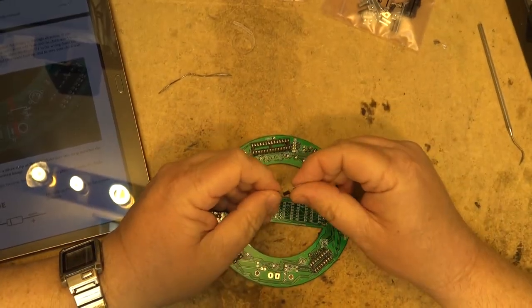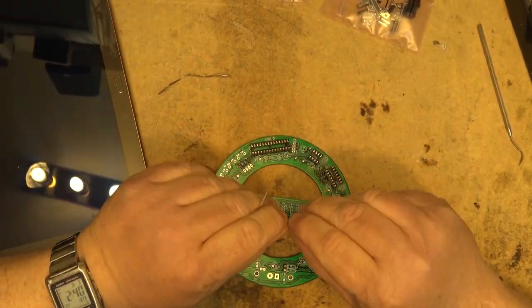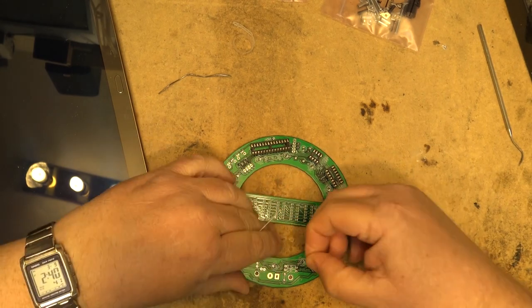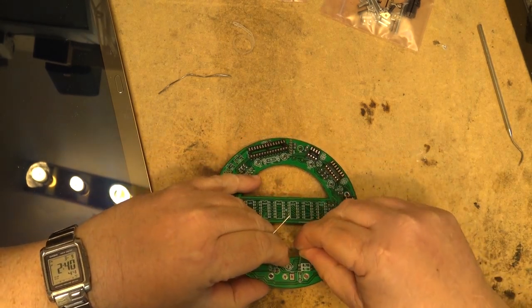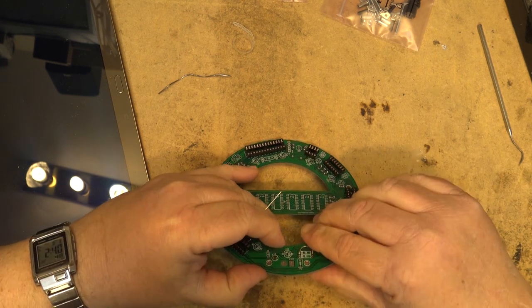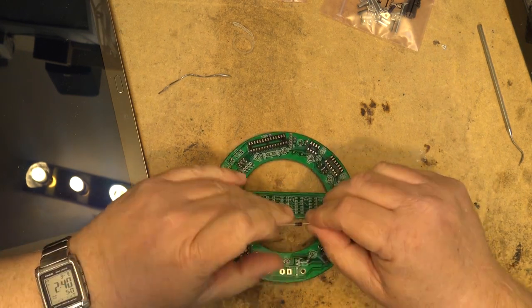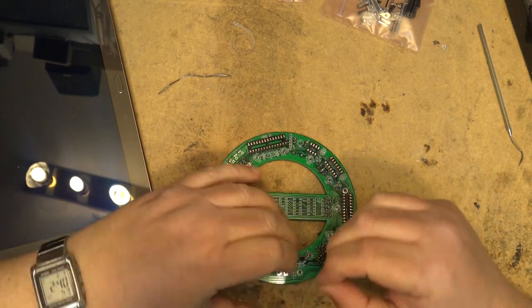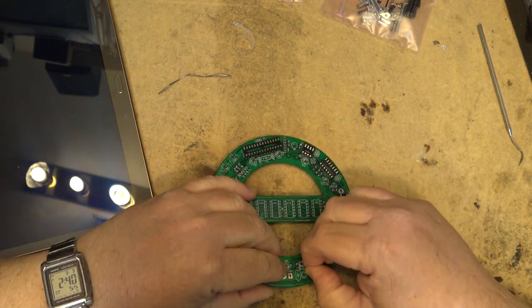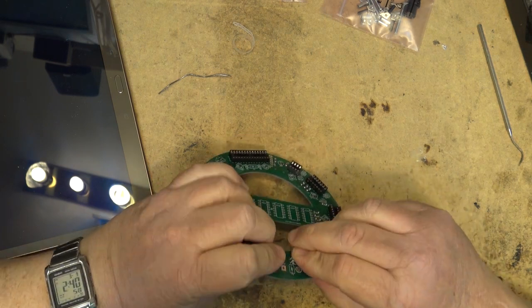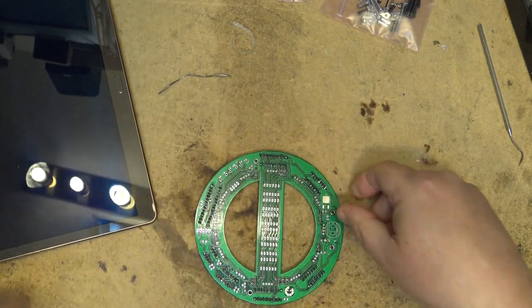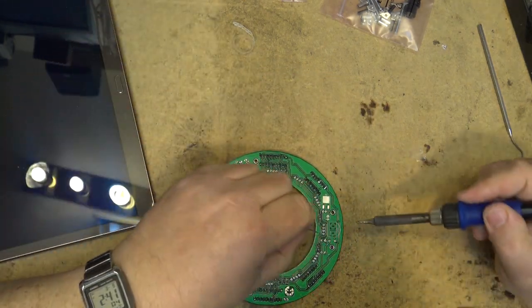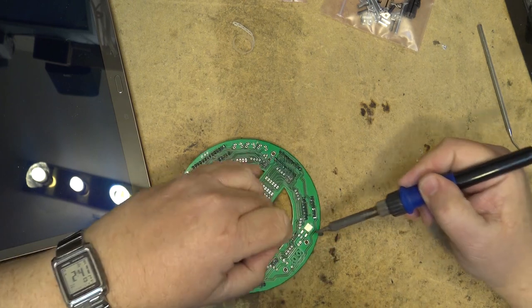Next we'll mount D1 and D2, the two diodes. Be sure to pay attention to the polarity.